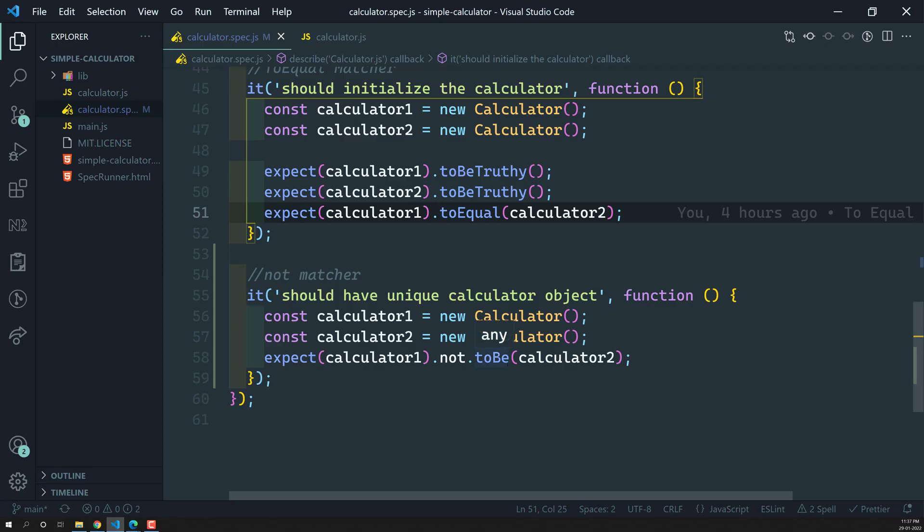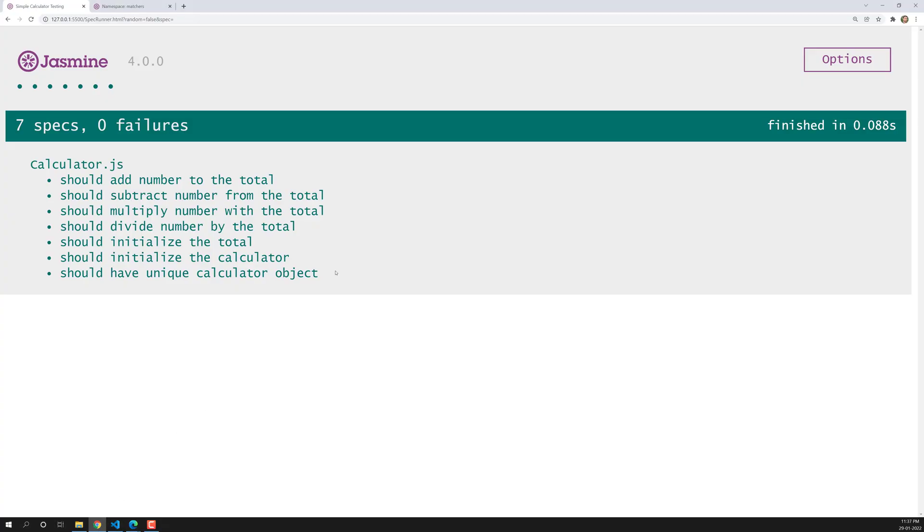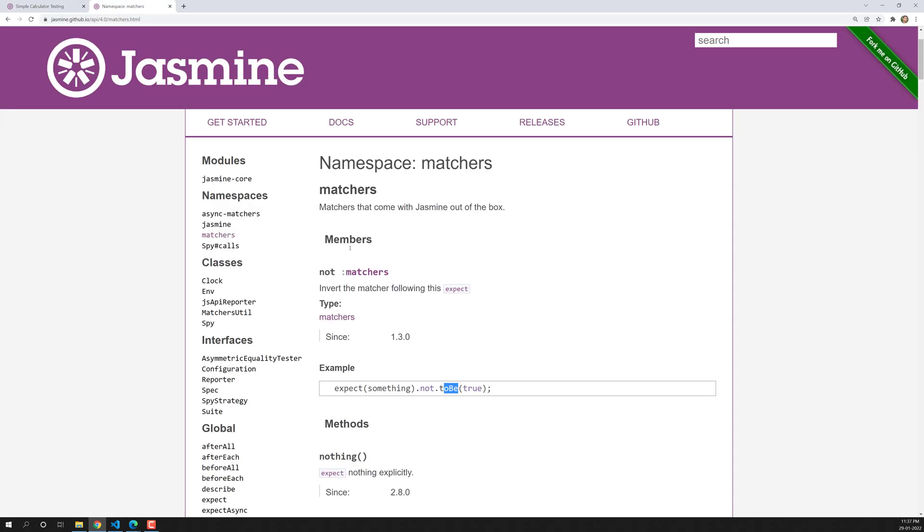This is how we will be using the not negating matcher. This is the negating matcher. This is a short thing only. This is not a matcher actually. Whenever you want to invert the matcher, whatever we have learned, something like toBe, toEqual, toBeTruthy, toBeFalsy also we can do it. And toEqual, these are all the things also we can invert it.